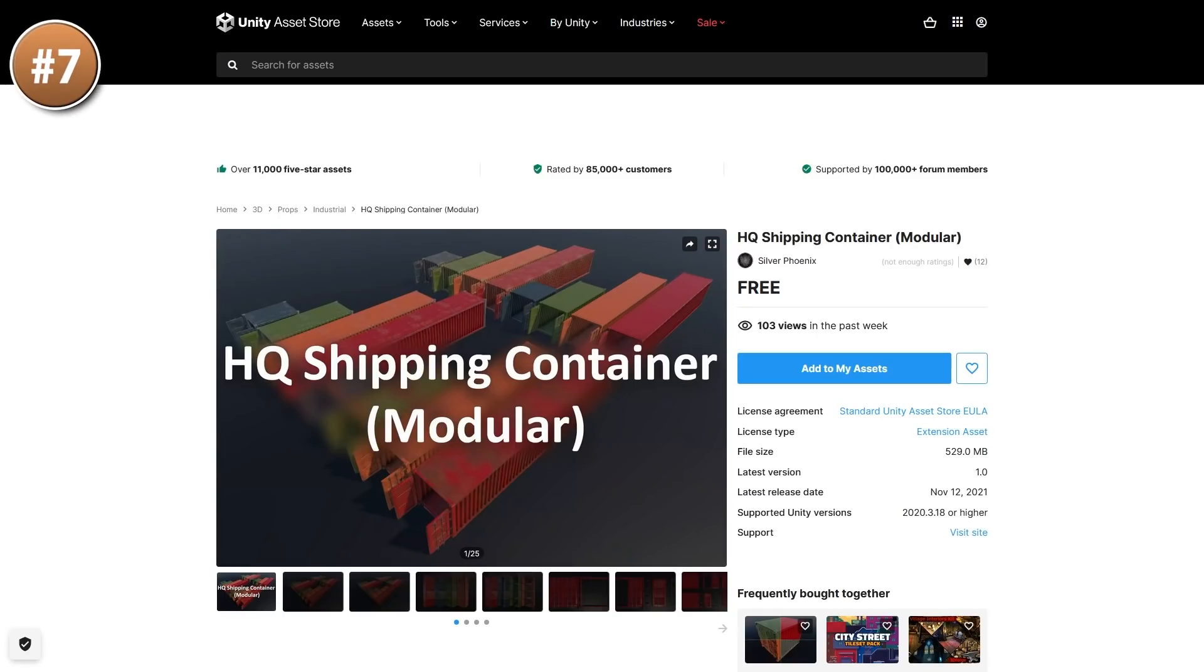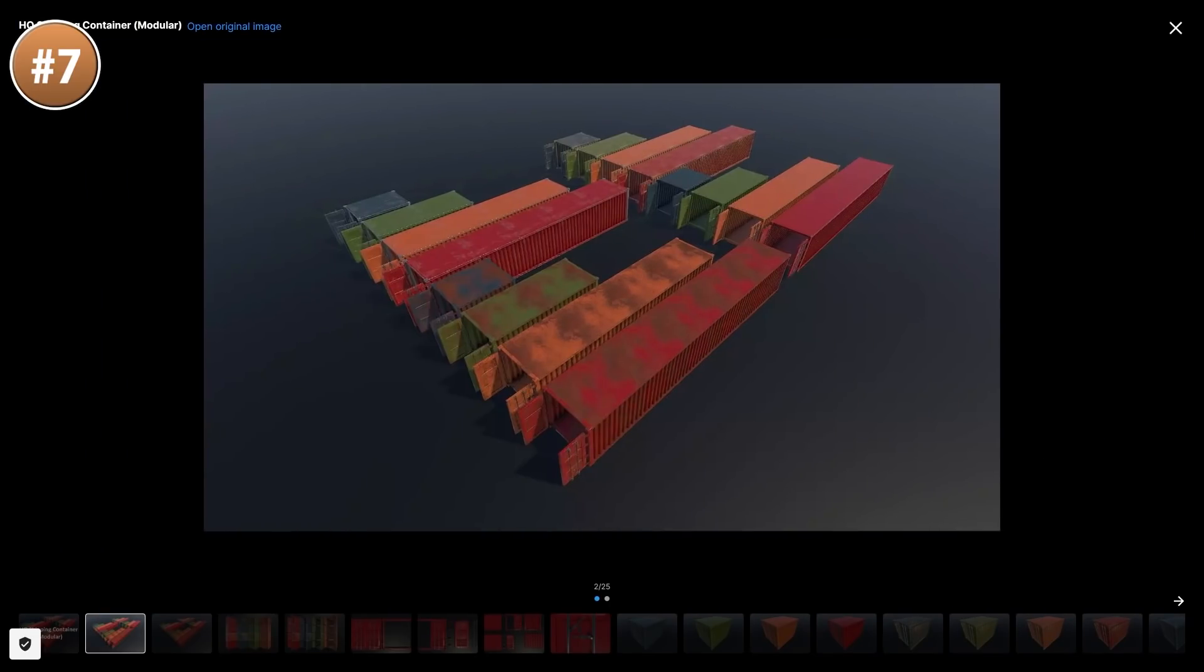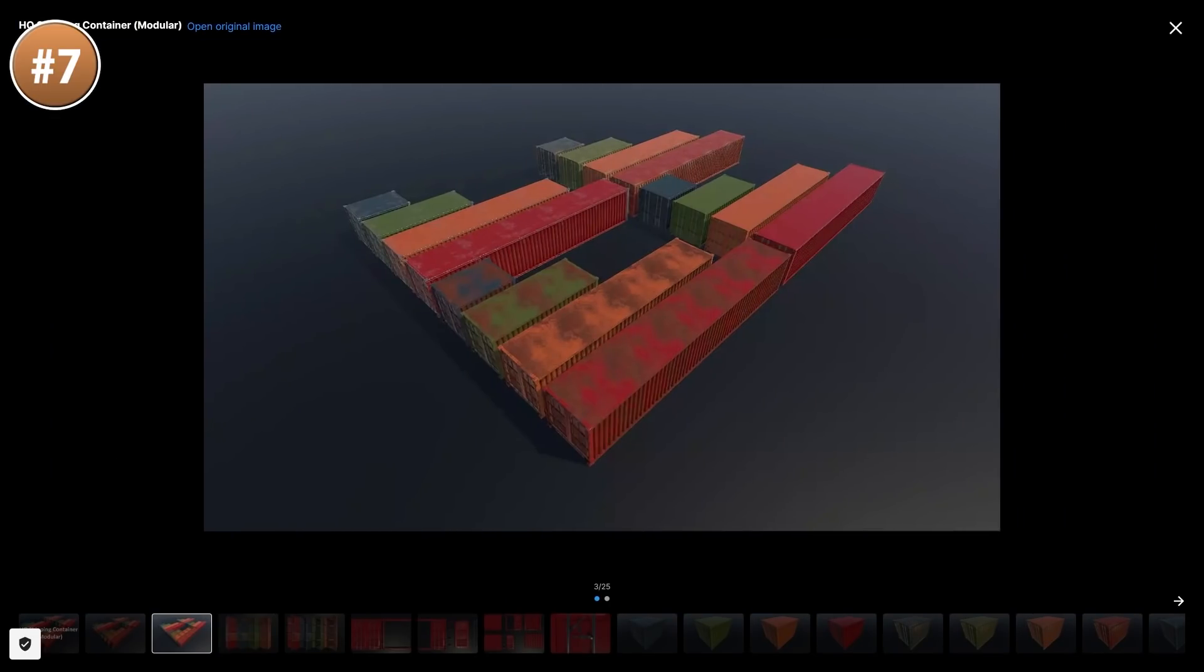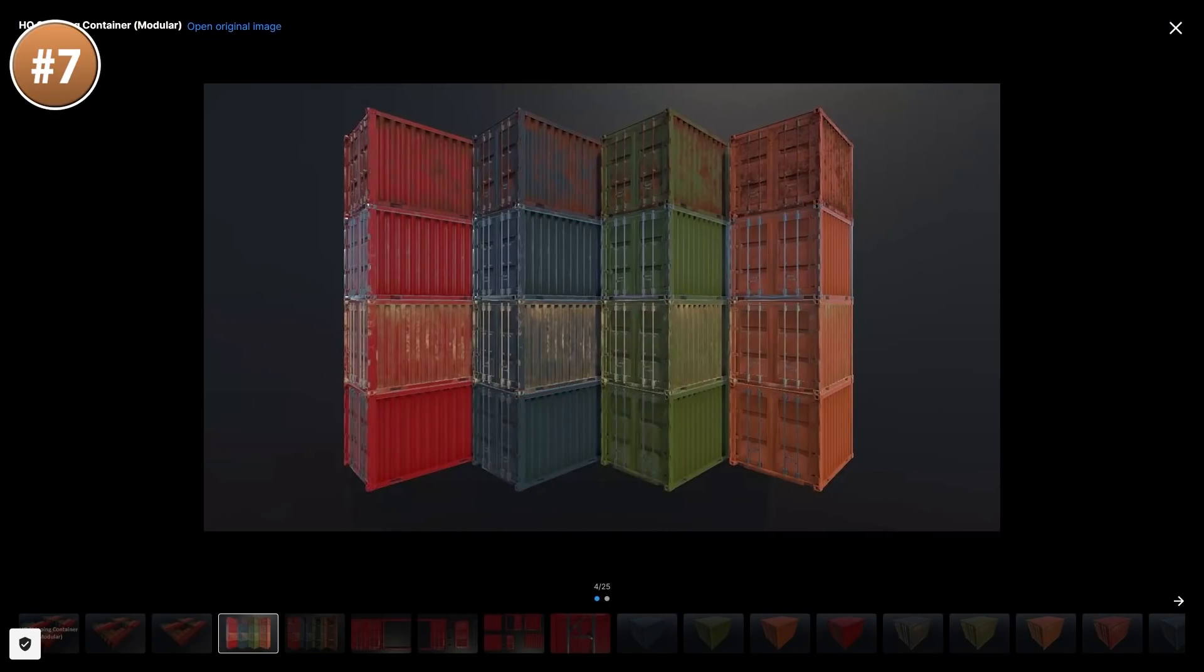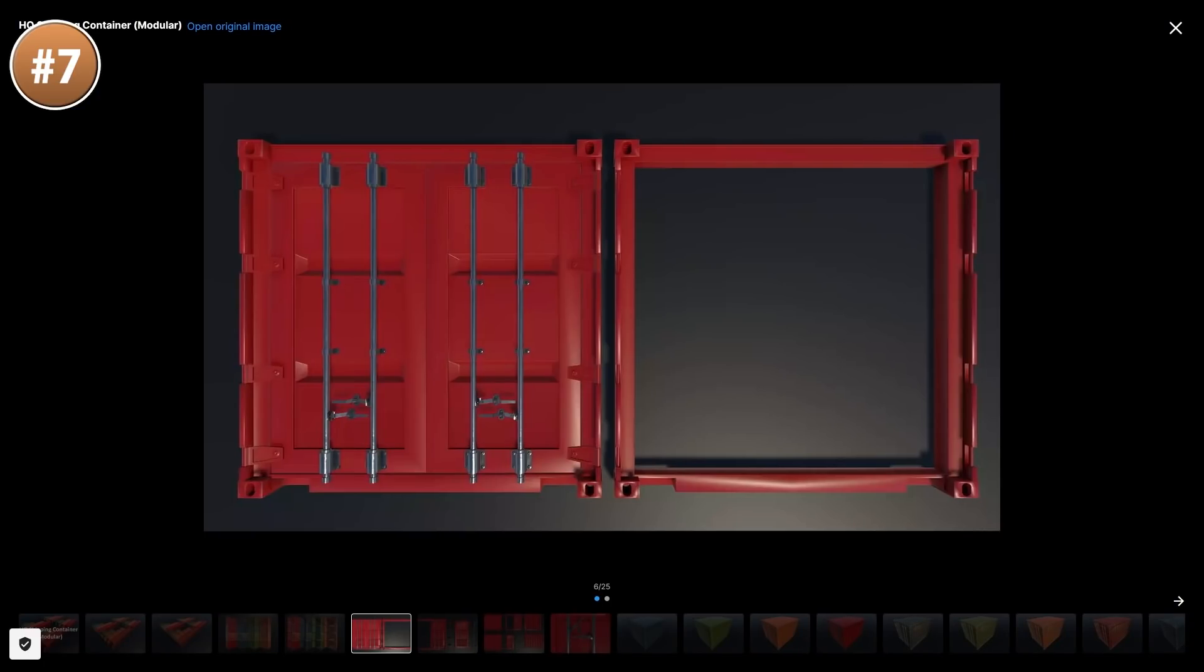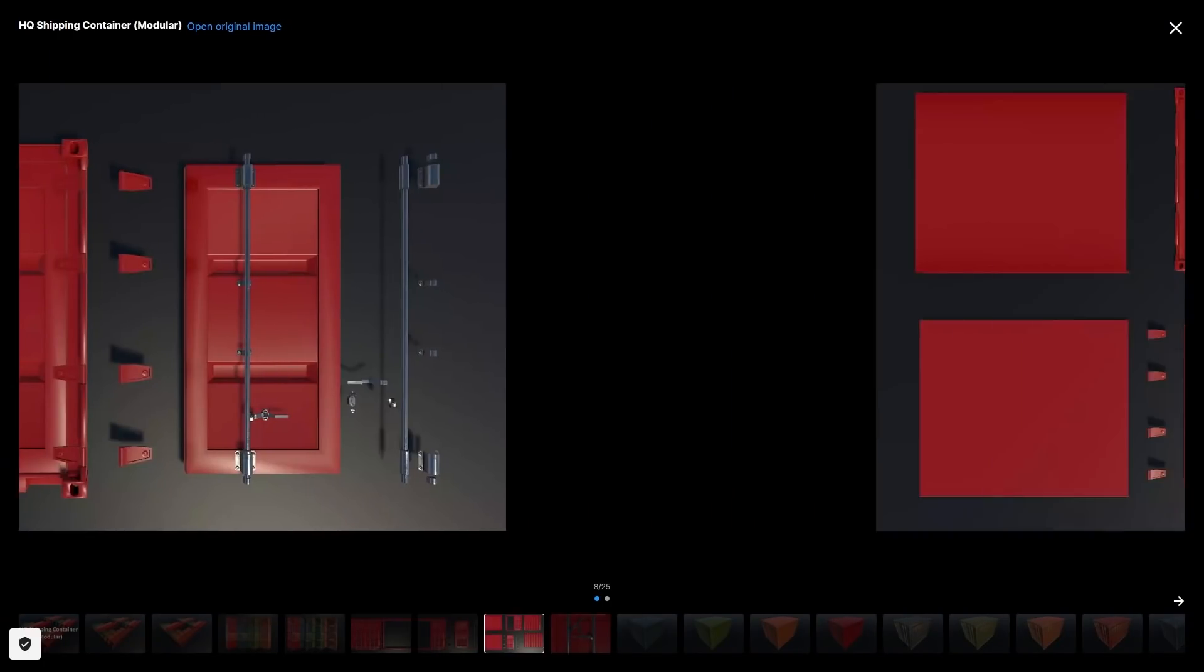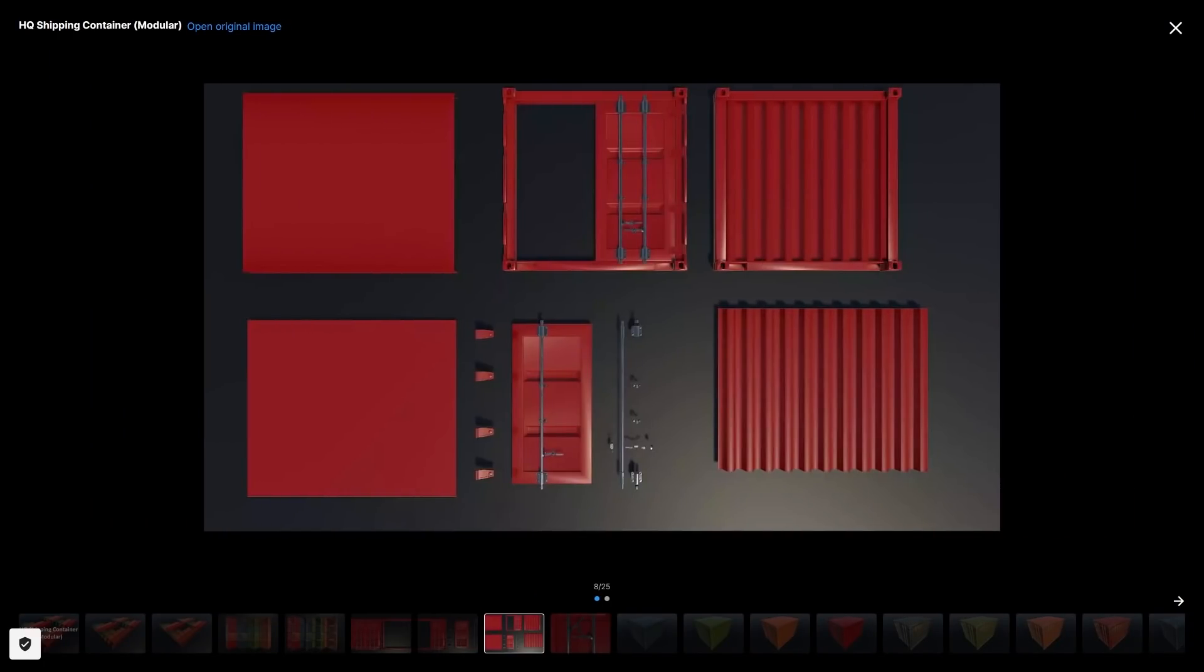Then if you're making a game inspired by the worldwide supply crisis, then this asset is perfect. It's a shipping container. Features lots of sizes and multiple color variants, including going from clean to dirty. This one would be perfect for a very specific type of game.